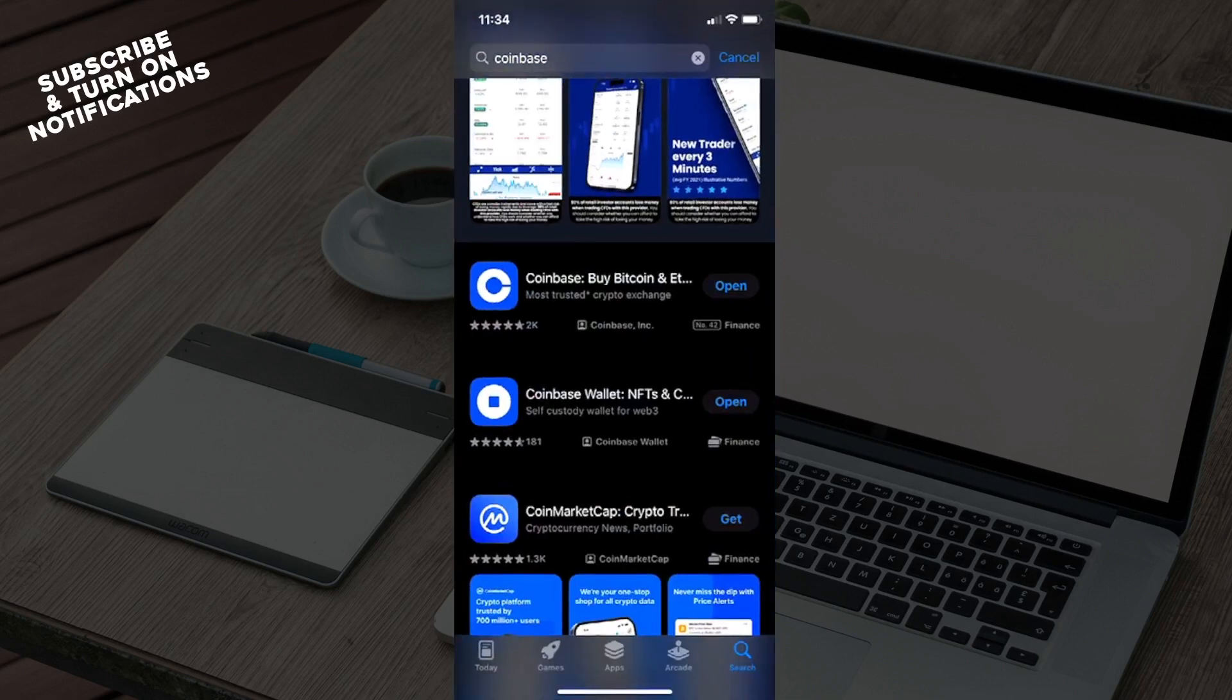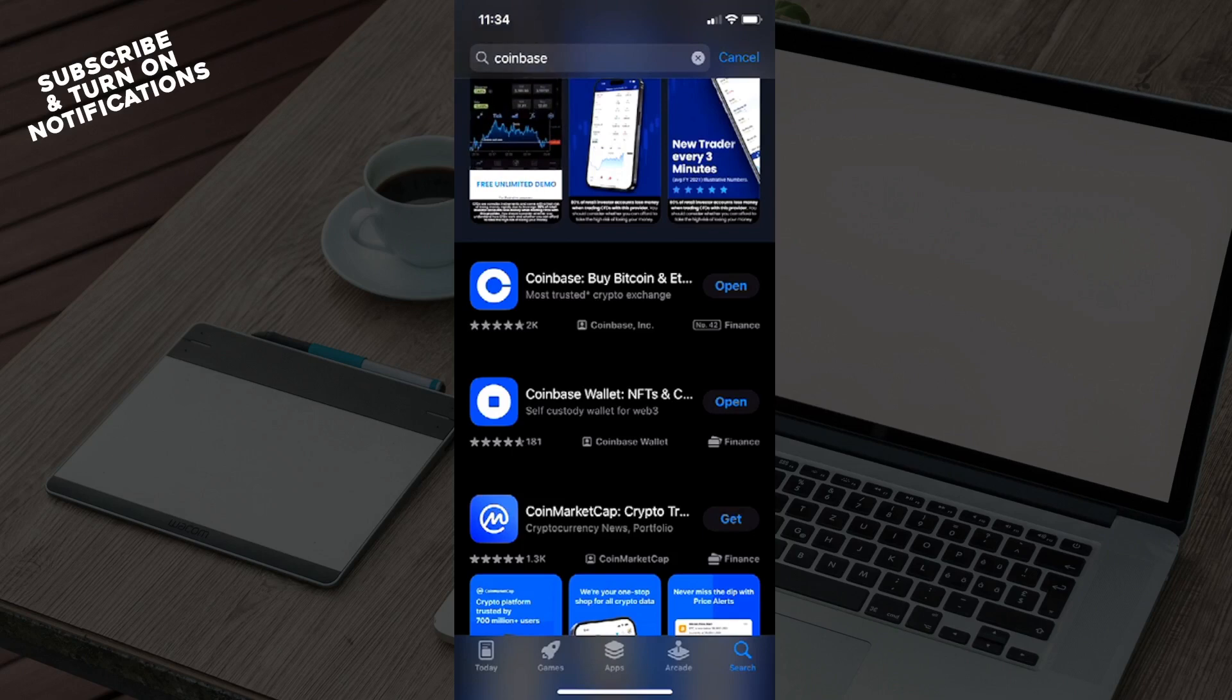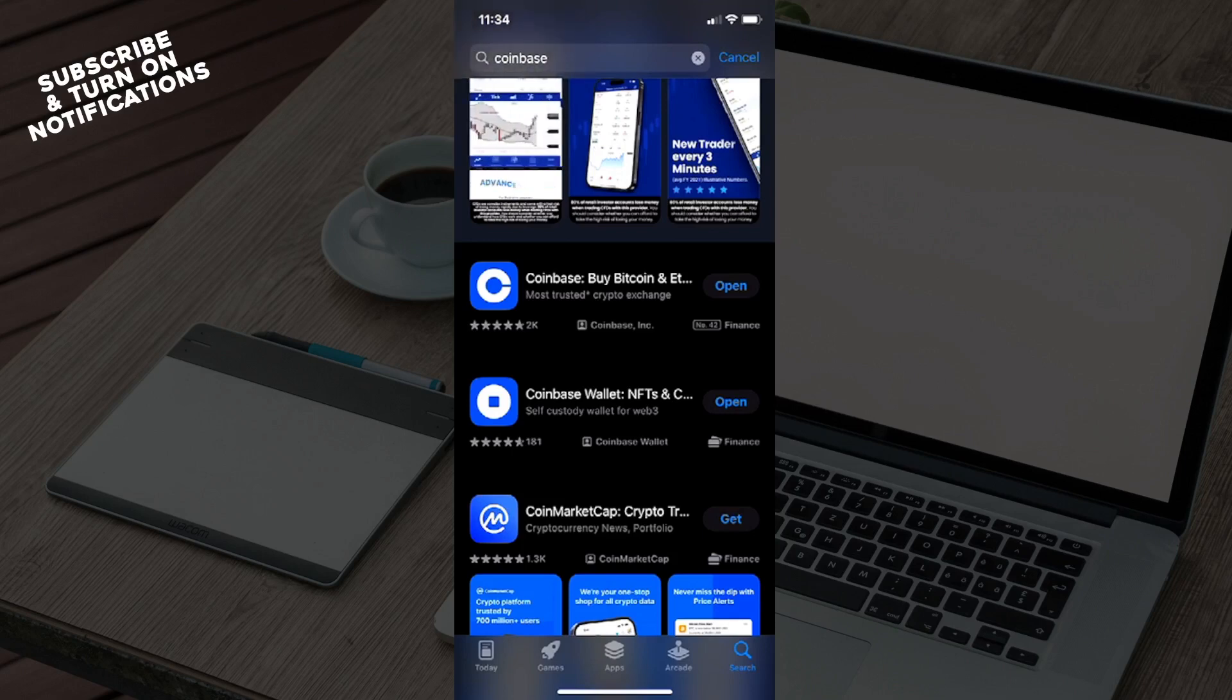type in Coinbase into the search bar on the top and you will see the Coinbase app and the Coinbase Wallet app as the two main options.